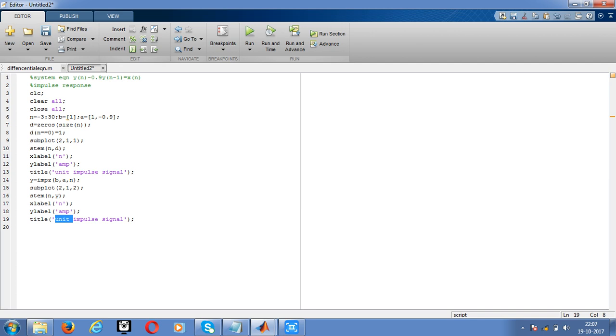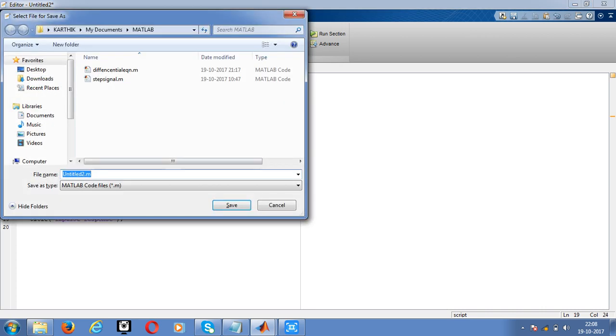Then run it. We'll get the impulse response of a given signal. This is what we need, the impulse response. This is the expected output for impulse response.